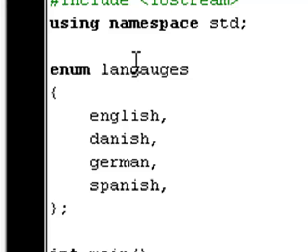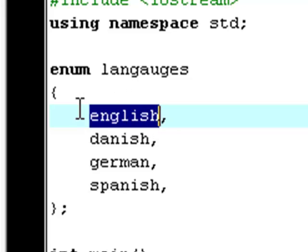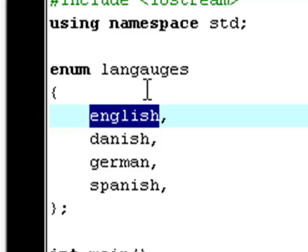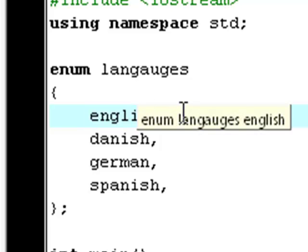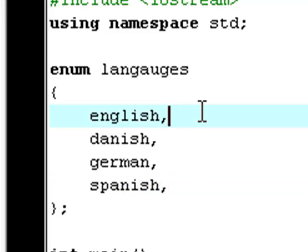I told you in my third tutorial that arrays, every single integer or string or whatever data type you got in your array has an element number. And that's the same thing with the enumerations. And again, the computer starts to count at zero, as I also learned you in arrays.